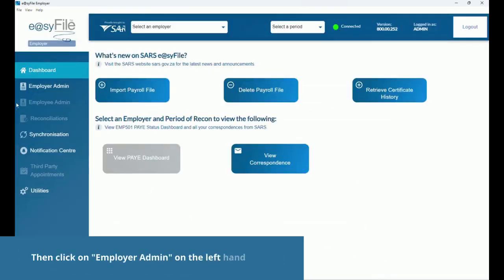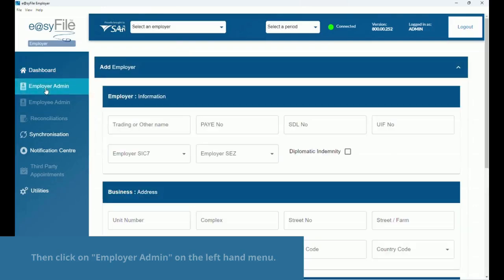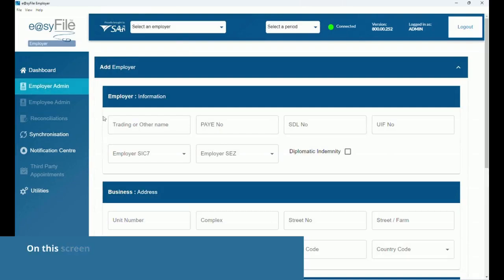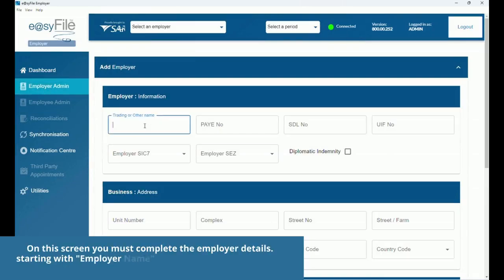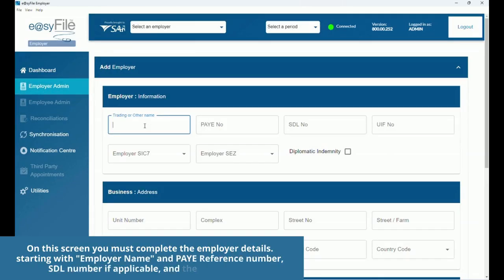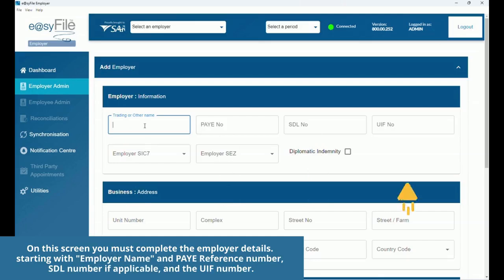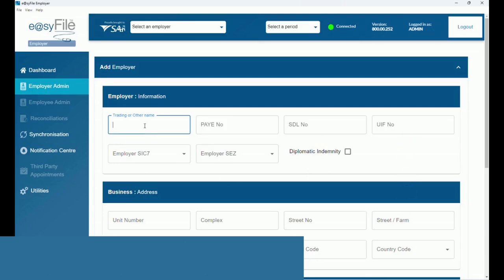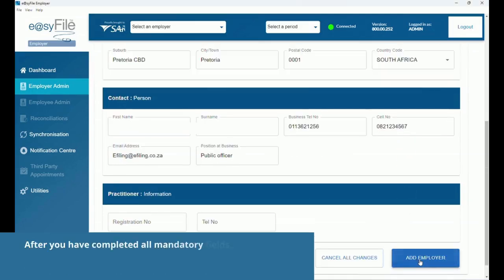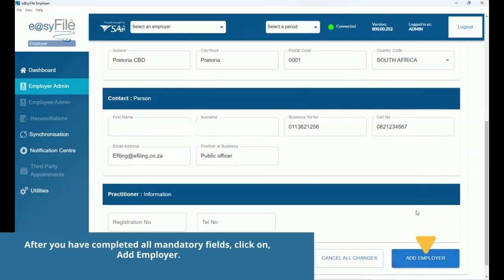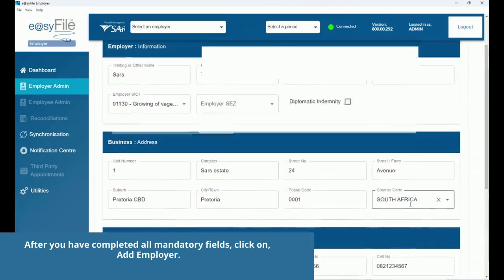Then click on Employer Admin on the left-hand menu. On this screen you must complete the employer details, starting with the employer name, PAYE reference number, SDL number if applicable, and the UIF number. After you have completed all mandatory fields, click on Add Employer.